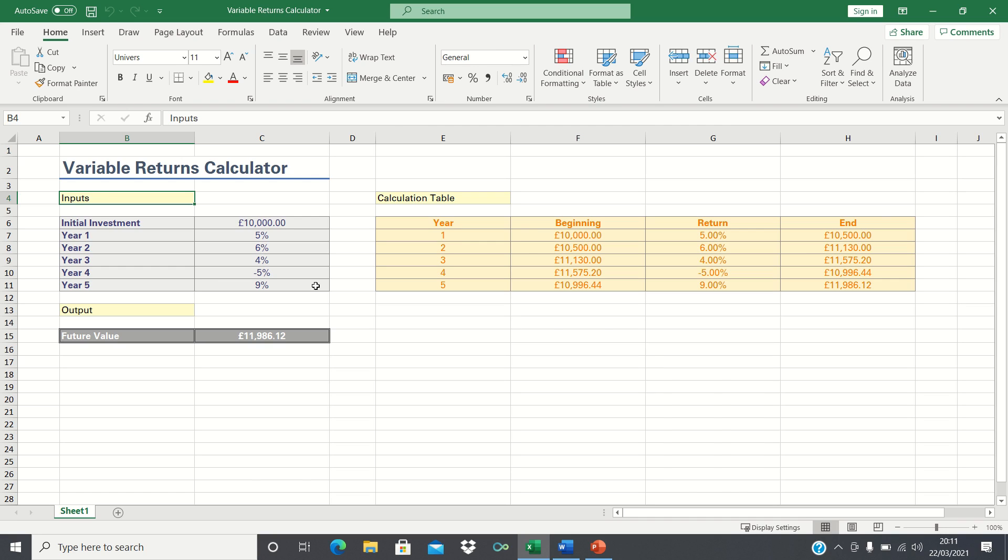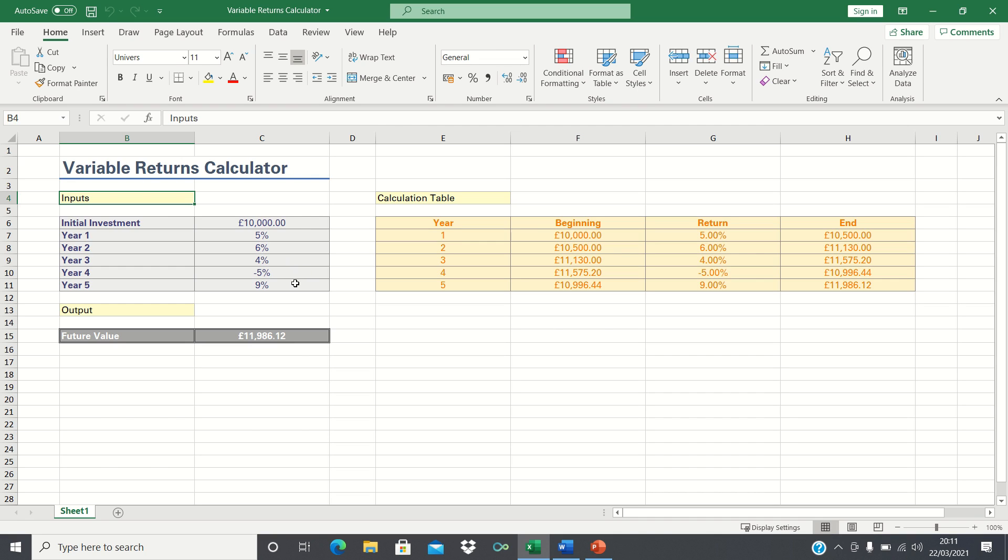In our example, we're going to assume that we invest £10,000 for a duration of 5 years and the returns we get will be 5% in year 1, 6% in year 2, 4% in year 3, a drop of 5% in year 4, and a gain of 9% in year 5.